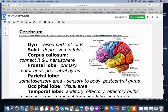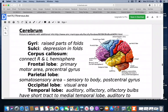Looking at the cerebrum, the gyri are the raised parts of the folds and the sulci are the depressions. While they look random, they all have a name and a purpose. Inside the brain, on the two halves, there's a band of fibers called the corpus callosum that connects the right and left hemispheres.